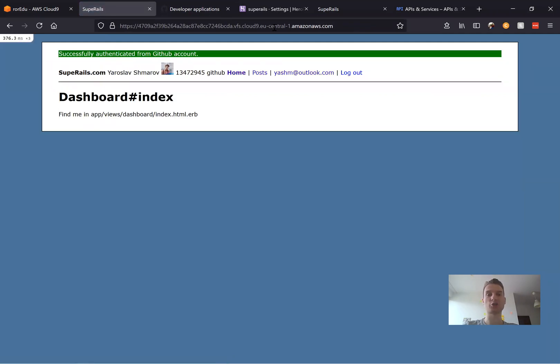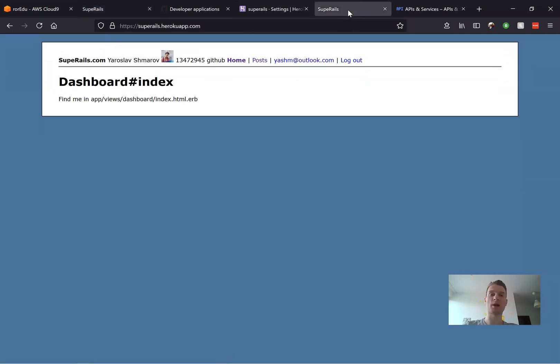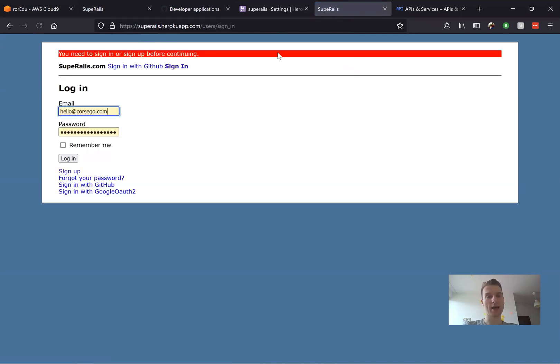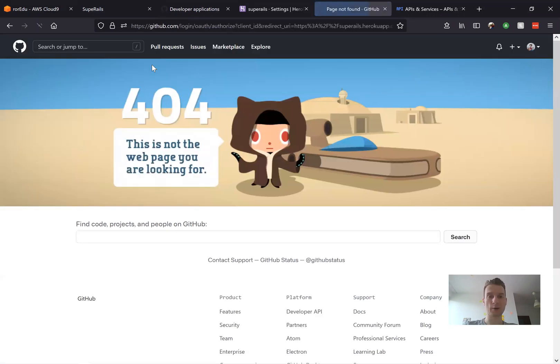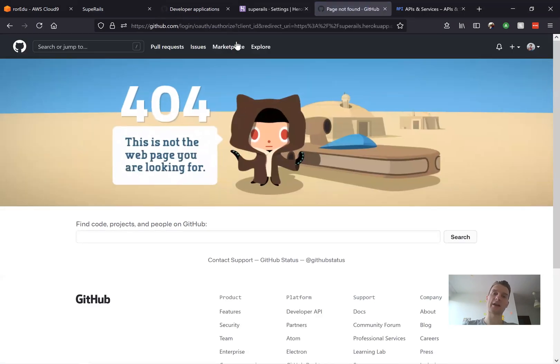In development it actually signs me in with GitHub, but in my Heroku production application I will try to log out and sign in with GitHub and you see it doesn't work.